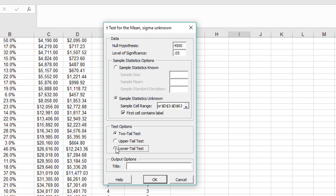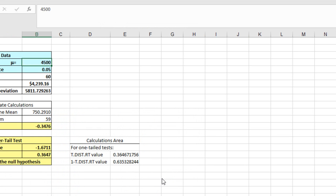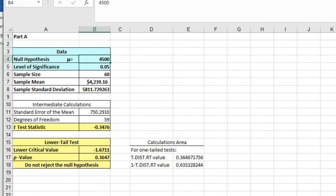So we can go back and we can click on lower tail. Now I'm going to label this part A. This is the first part of our question. And I'm going to click OK. And we get this tab open up that summarizes our hypothesis test.